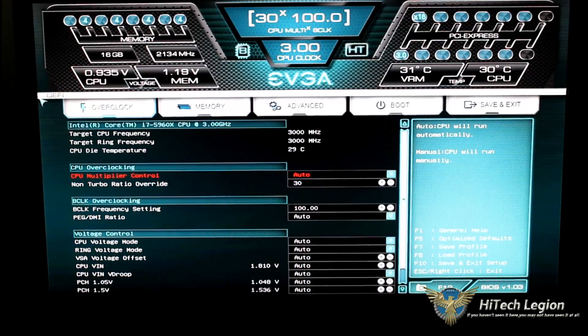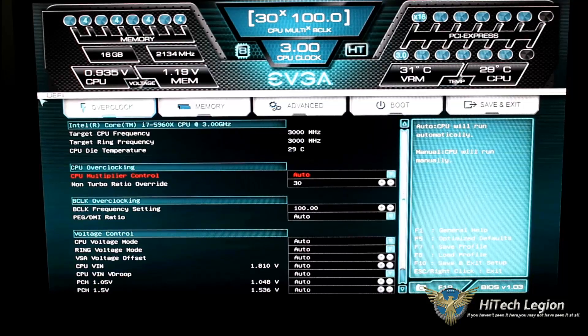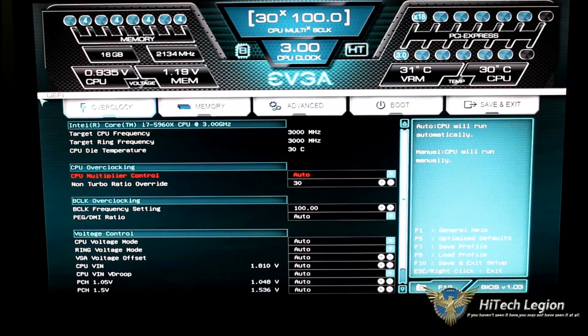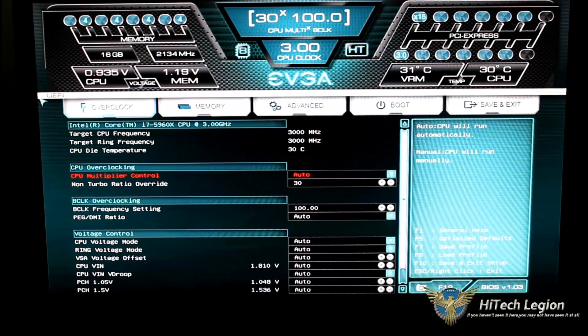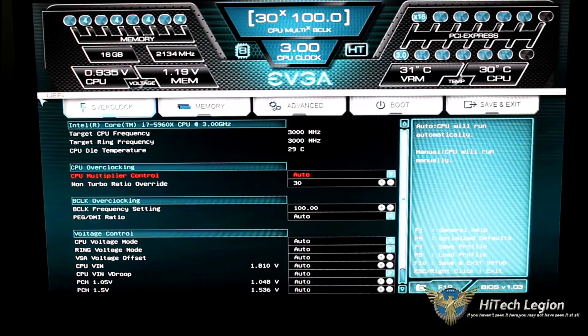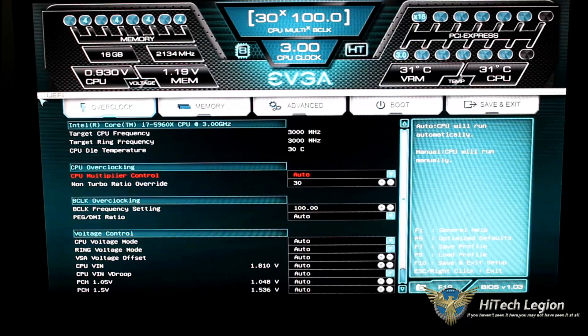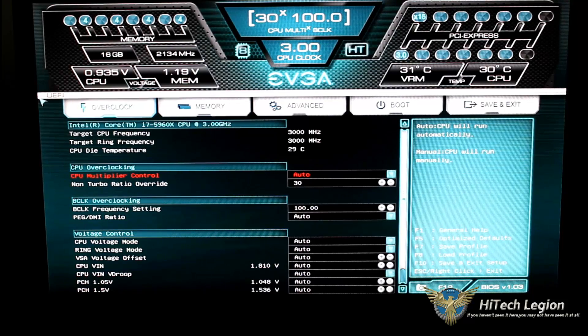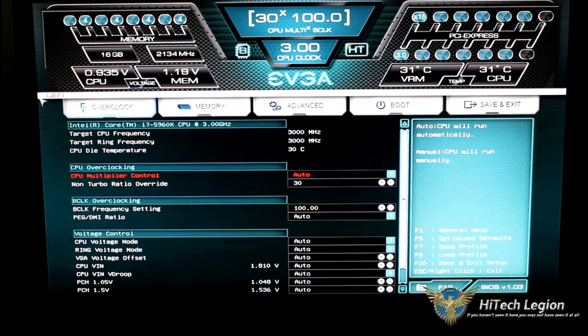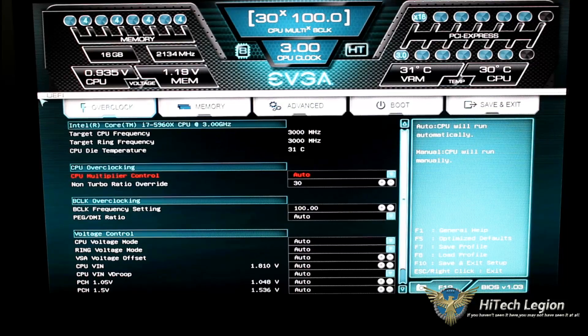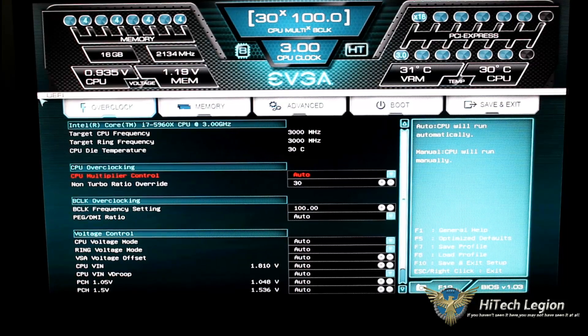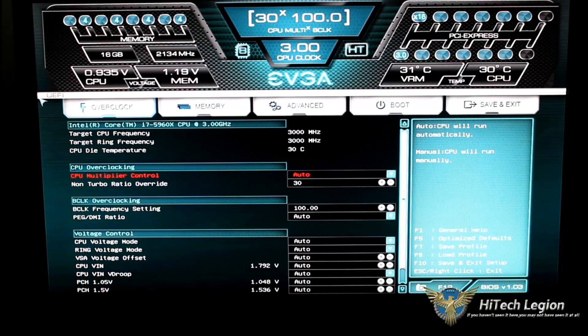Hello everyone, Paul from High Tech Legion and we'll be taking a look at the EVGA UEFI BIOS for the X99 FTW, that is right, for the Win Edition motherboard.